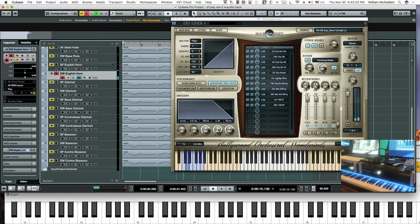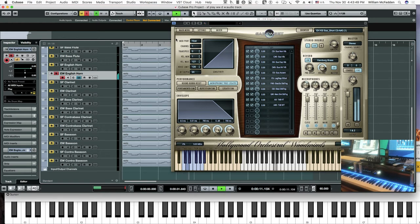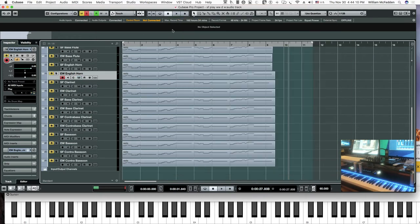Sorry about that — had the Spitfire going at the same time. So here we go. That's your East-West English horn.